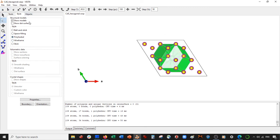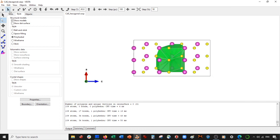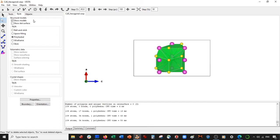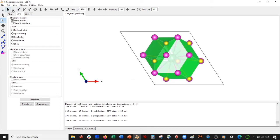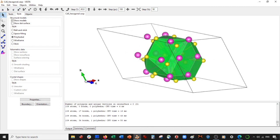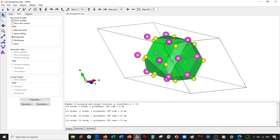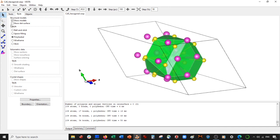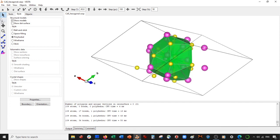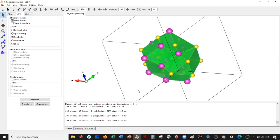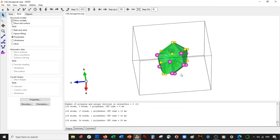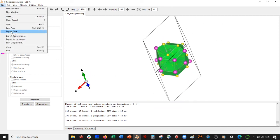Now we delete all the atoms outside — the same simple procedure as last time, just a little smaller. You have to sometimes rotate to see some non-bonded atoms. Once all the outer atoms are removed, we're going to save it.